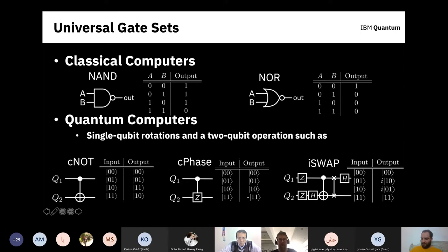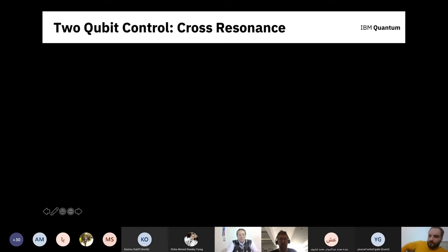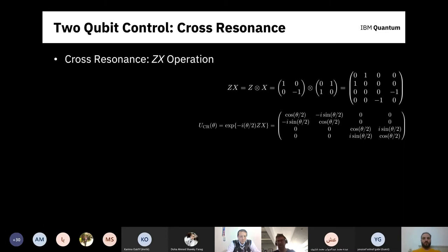These gates are implemented in different ways depending on the architecture. At IBM, specifically, we use a gate called cross-resonance. Cross-resonance gives us a ZX operation — we tensor product the Pauli Z and Pauli X matrices together to get a larger matrix, and then exponentiate that. You can see sines and cosines in this big matrix. Crucially, the rotation of the target qubit depends on the state of the control: the top-left block corresponds to a positive X rotation (control in |0⟩ subspace) and the lower-right block corresponds to a negative X rotation (control in |1⟩ subspace).